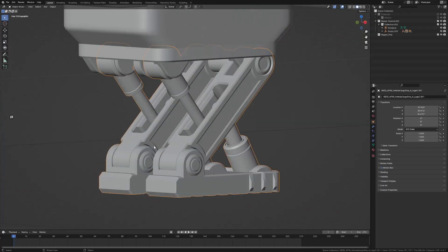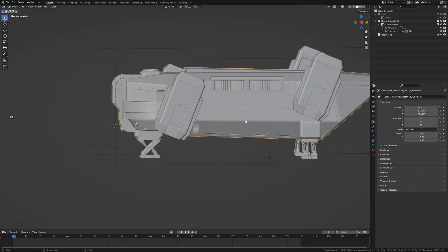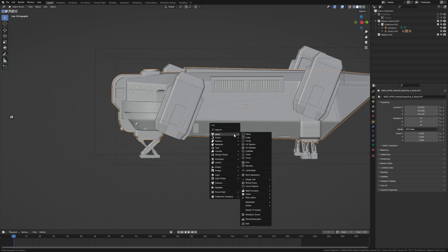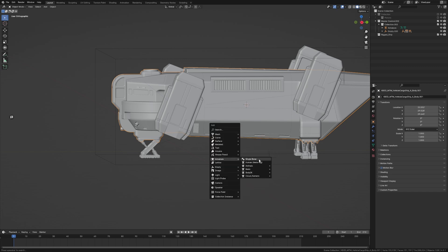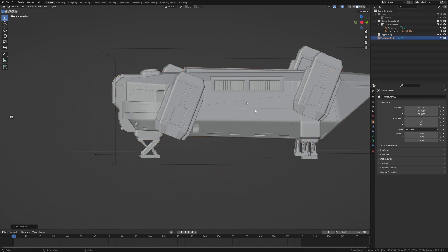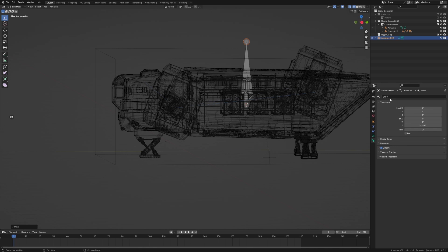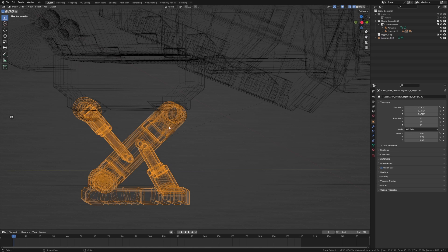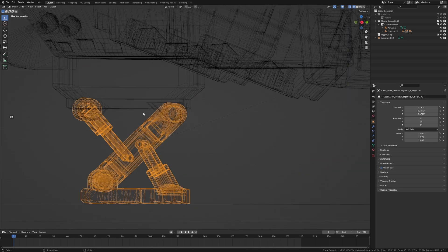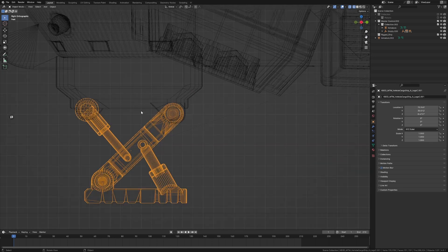Let's go ahead — I'm going to select the body, Shift+S cursor to selected, and I want to create a root bone. Shift+A, Armature, Single Bone. Let's go into Edit Mode, make that big, and this one is going to be our root bone. The really important thing is to start naming our bones, so I'll call this 'root'.